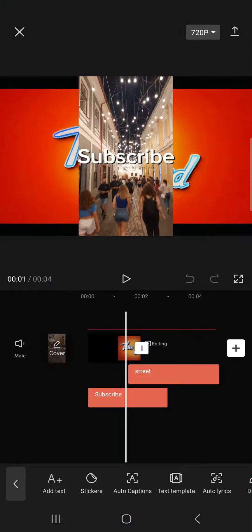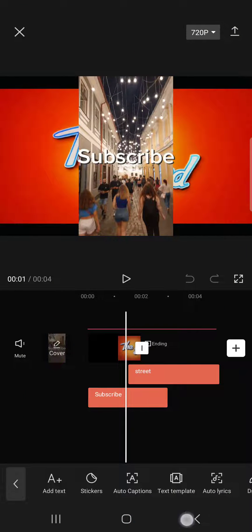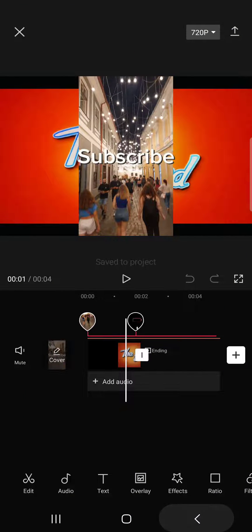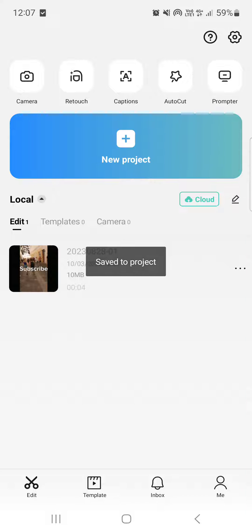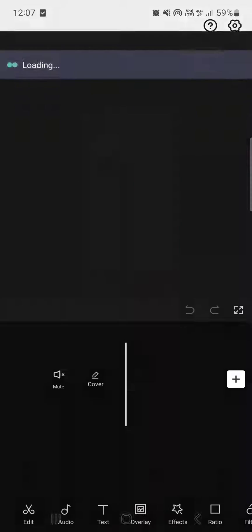First we have to open up the CapCut app and here it usually opens up in the home menu where we have our project. From here we have to select one that we want to work on.